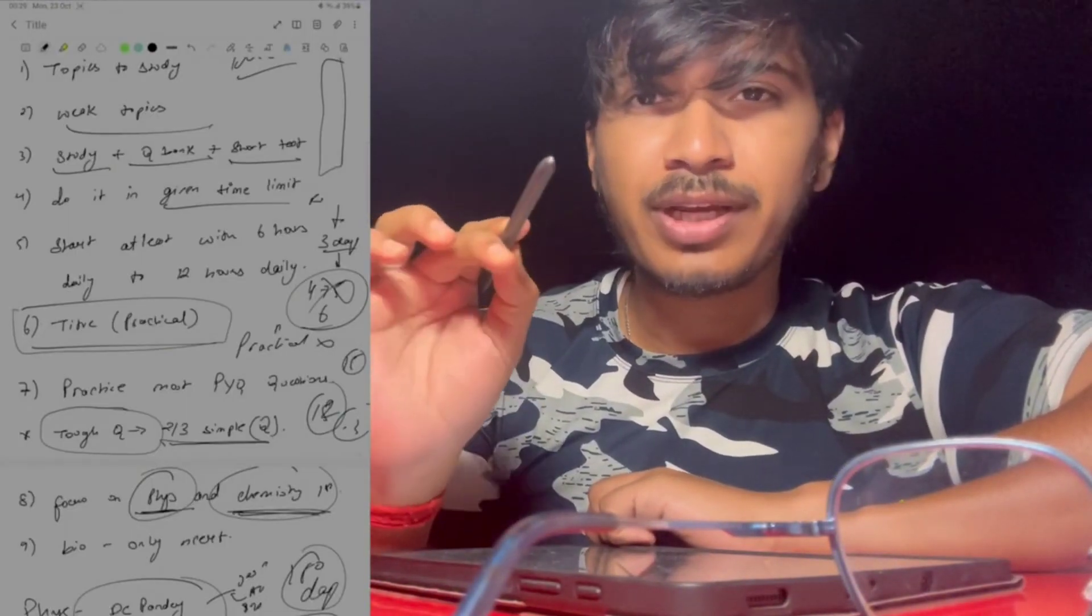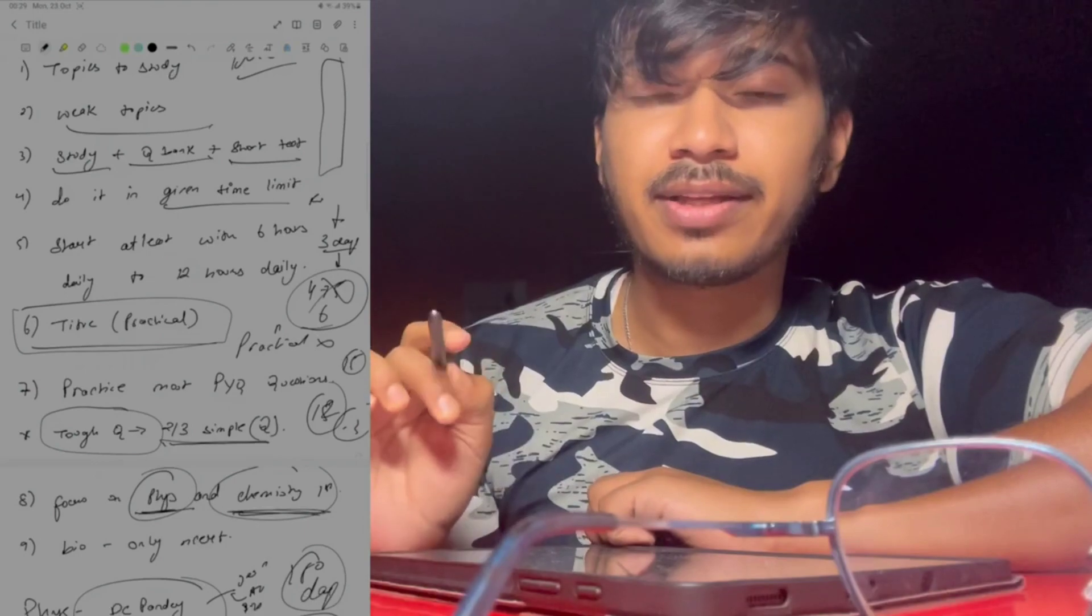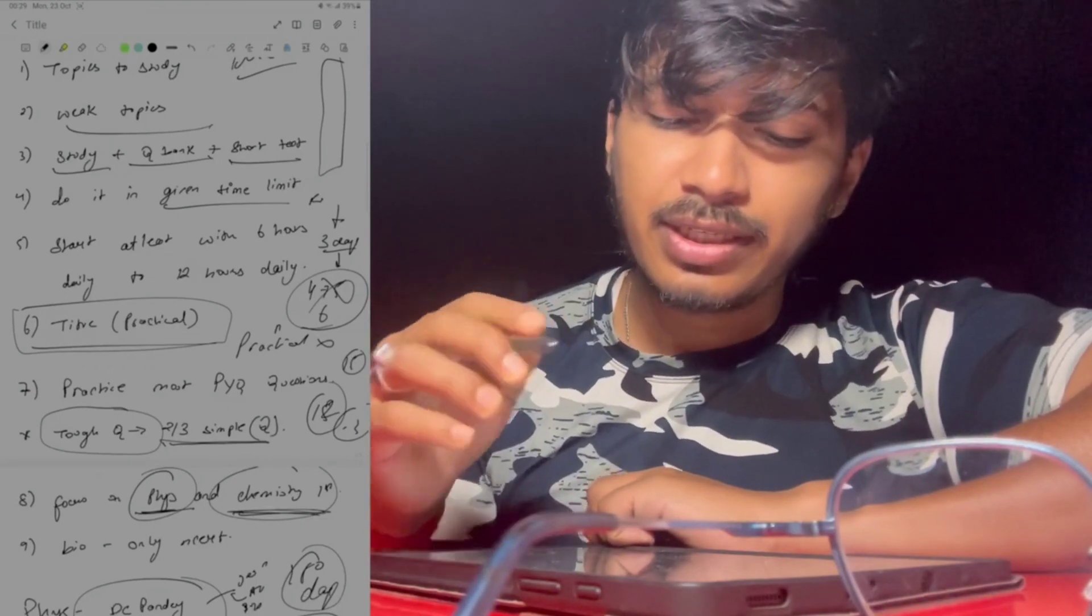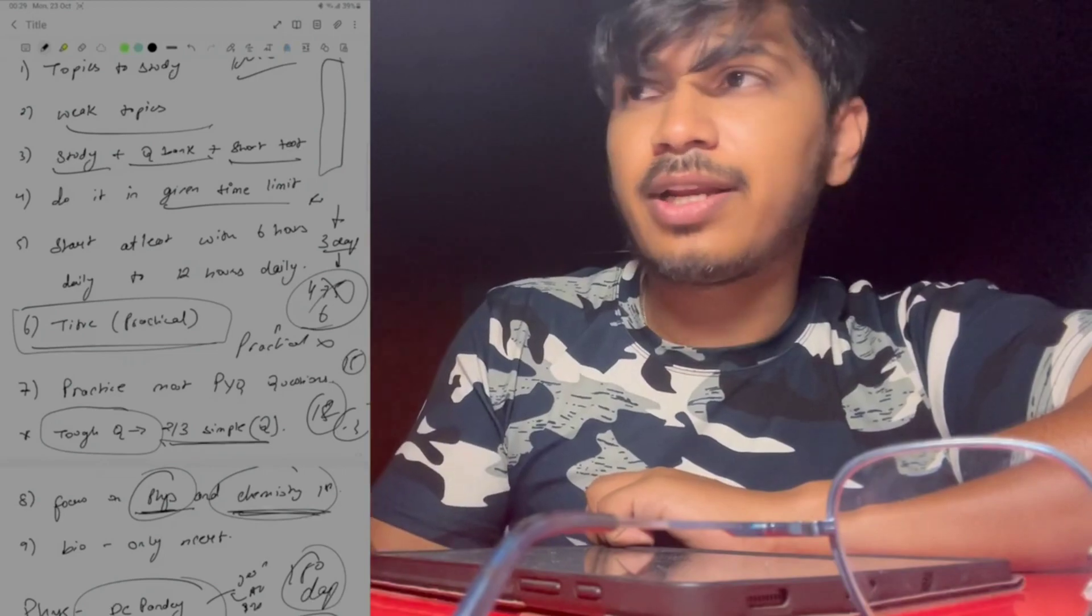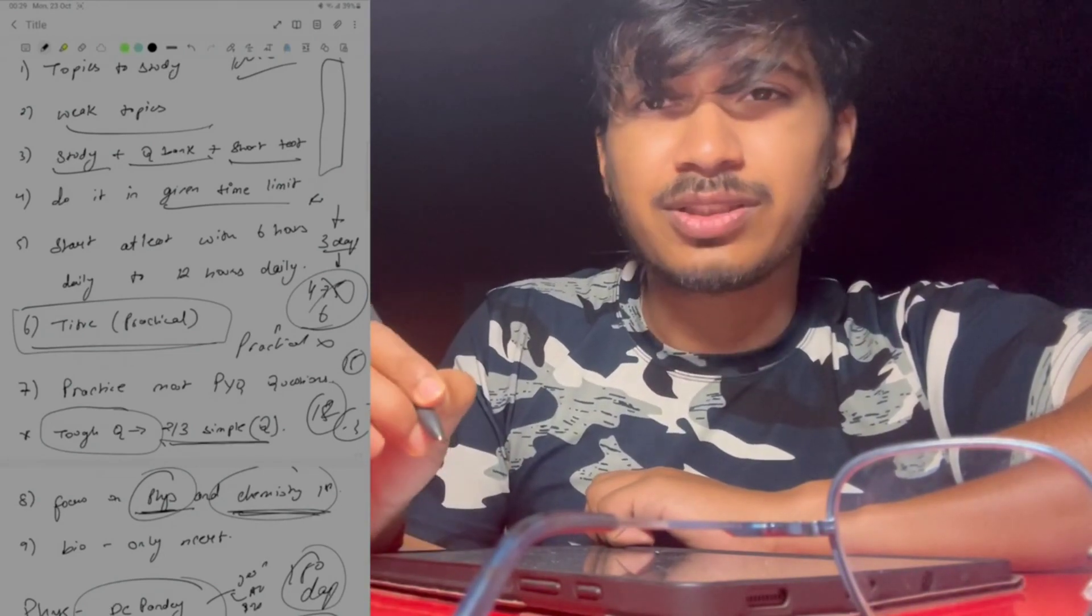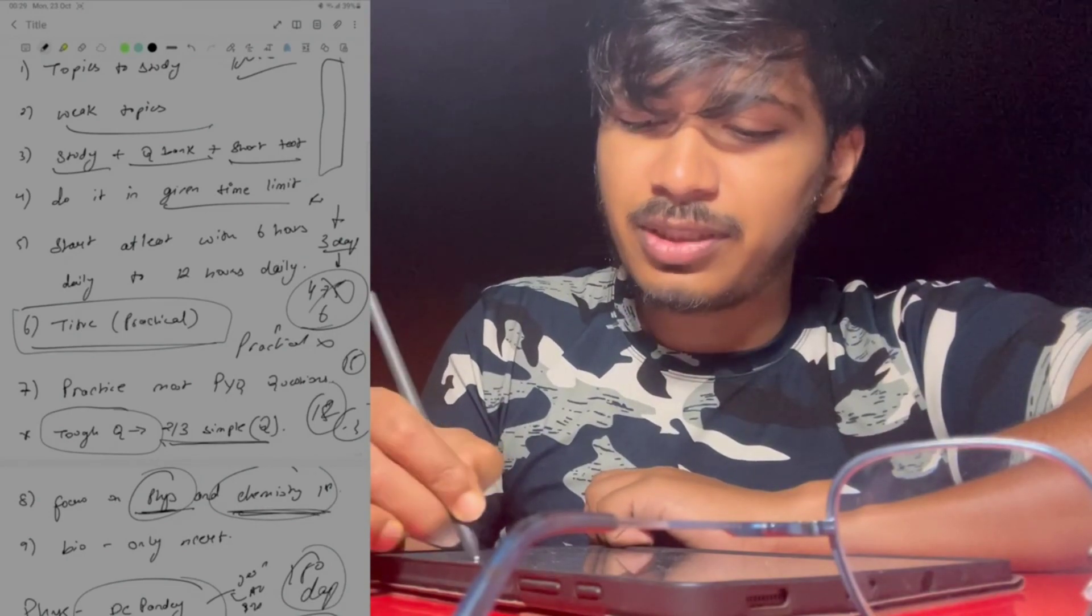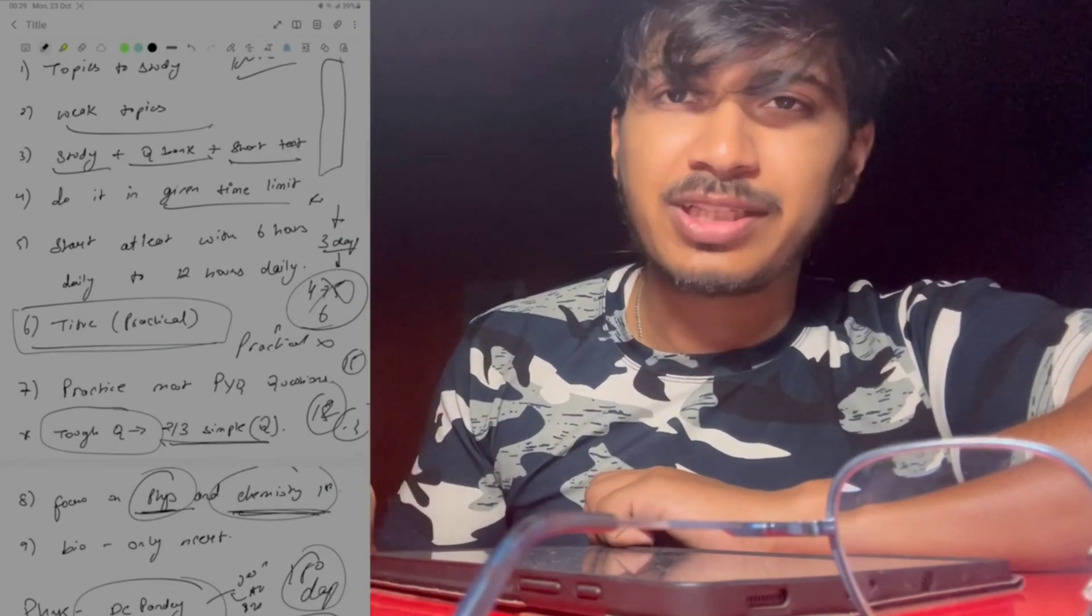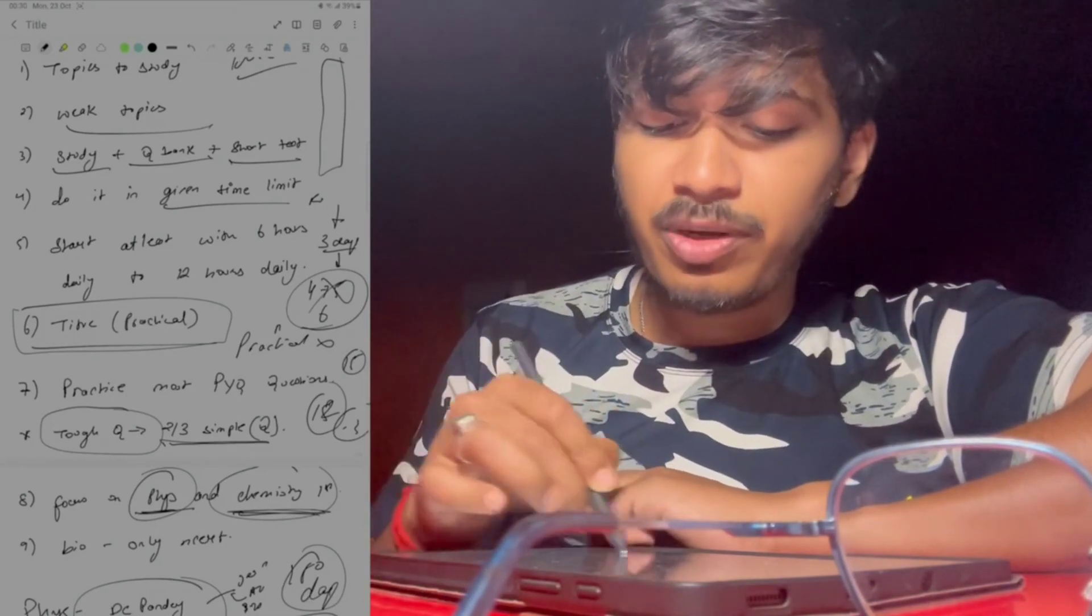Whatever you have written in your given time limit, you have to complete it. For example, I have to complete rotational motion. Let's just say 3 days, you have to complete in 3 days. 4, 5, 6 days, in this way you have to list time and read it.